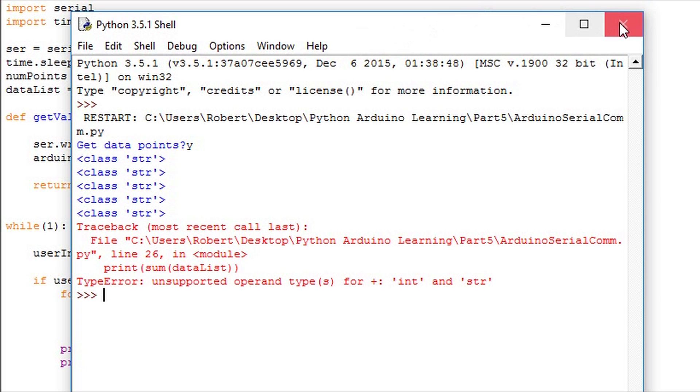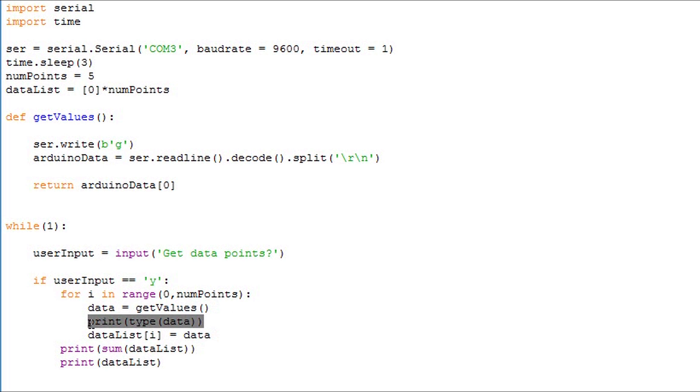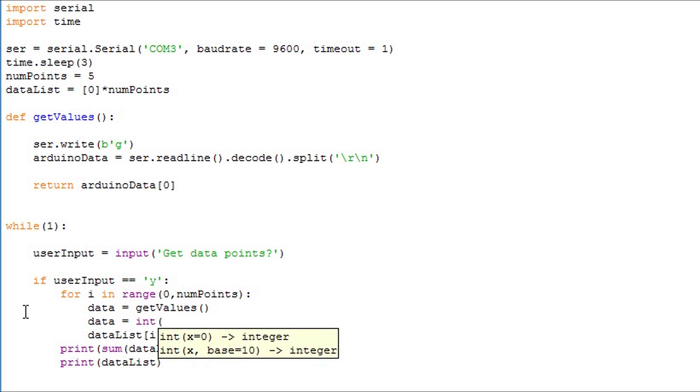We can modify this existing code to get it to do what we'd like. We know that when the data comes in it's a string. If we convert it to an integer we can keep this sequence the code that follows. We can use the int function. The int function will convert our string to an integer so we can do mathematical operations on it.